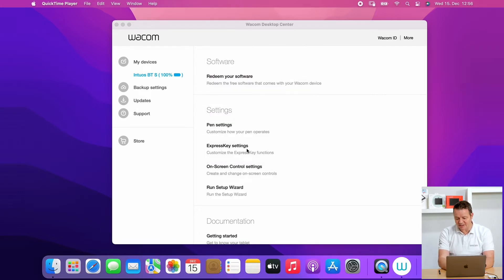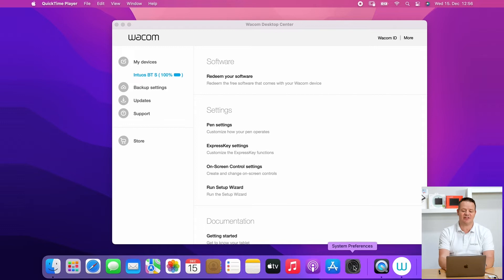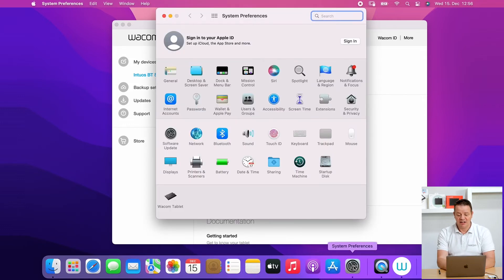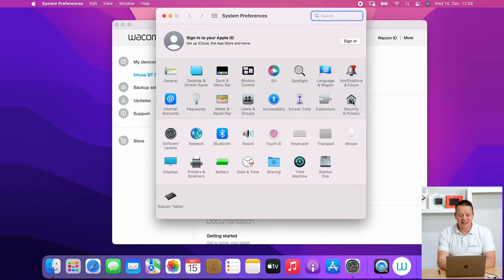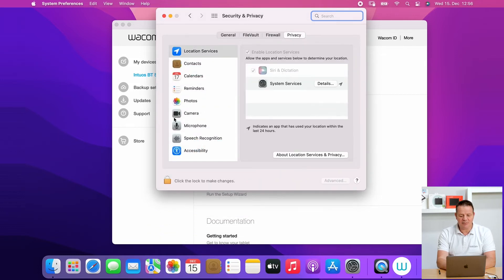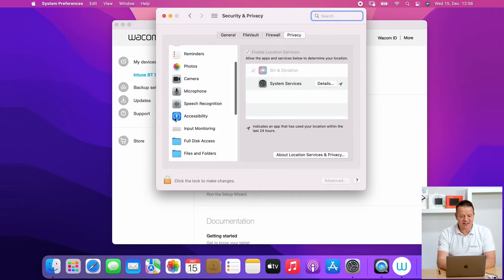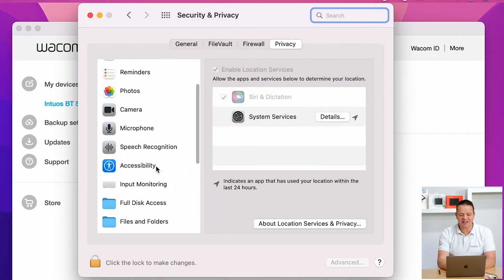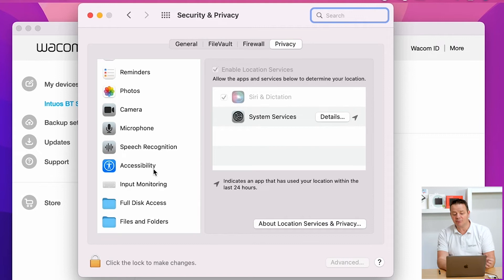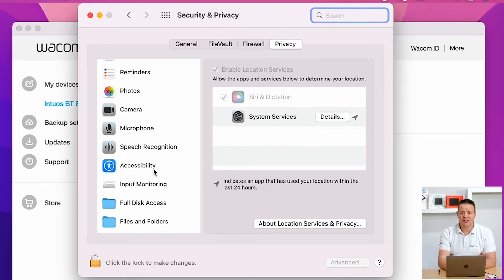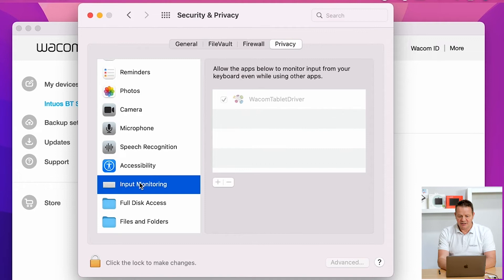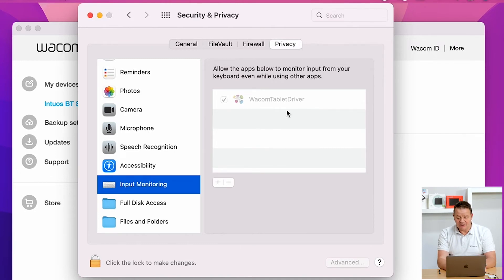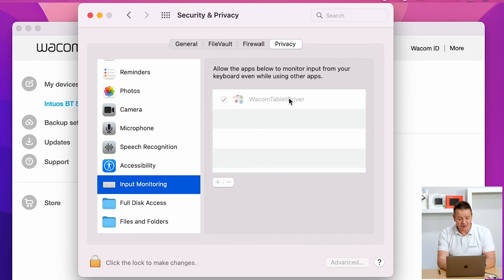I open System Preferences and go to Security and Privacy. Here I can see the usual suspects: Accessibility and Input Monitoring. First, I check Input Monitoring. As you can see in the video, the Wacom tablet driver is installed in that window and it's active with the checkbox marked. So far so good. Let's check Accessibility now.